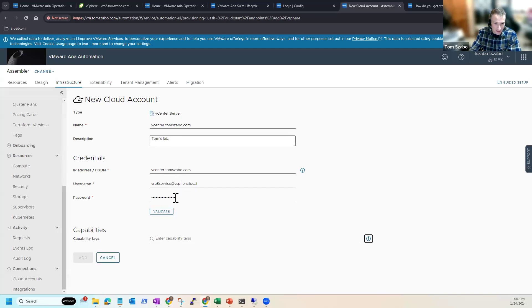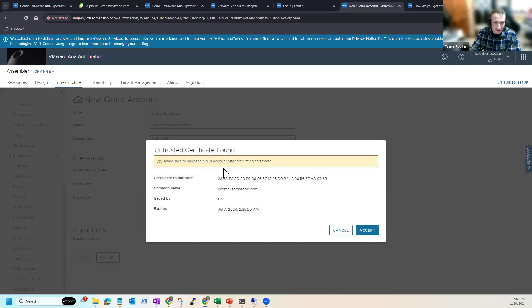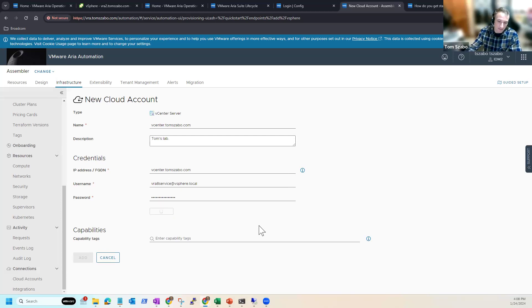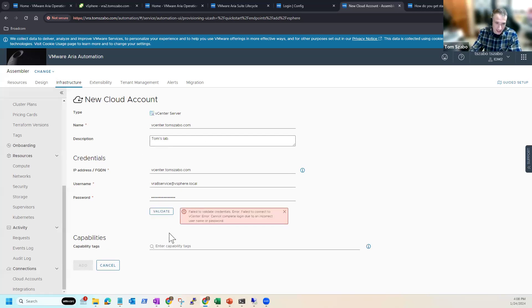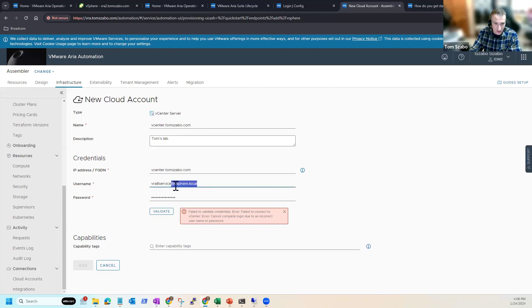So once we have everything in here and you can see it doesn't take much FQDN username, password, we're going to click validate. Hopefully I have my password correct. We're going to accept a certificate. I'm running self-signed. So no surprise there. It's good. If you get a prompt like that, that immediately tells, you should tell you, okay, it is reaching out to the vCenter. Now in this case, oh, I know what I did.